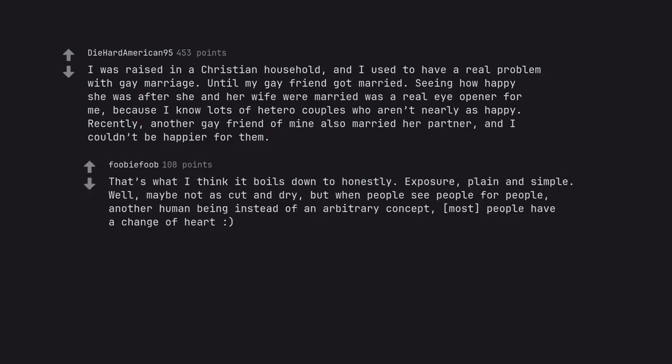That's what I think it boils down to honestly: exposure, plain and simple. Well, maybe not as cut and dry, but when people see people for people, another human being instead of an arbitrary concept, most people have a change of heart.